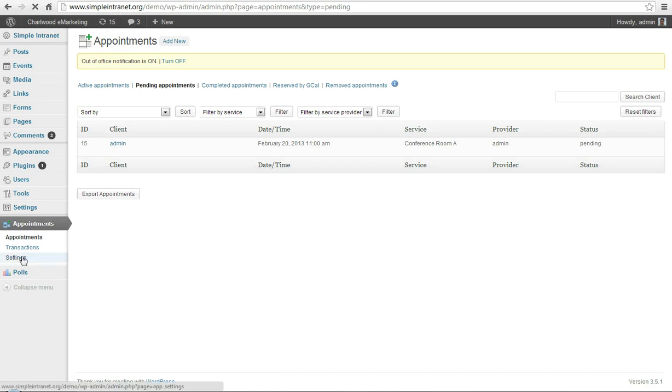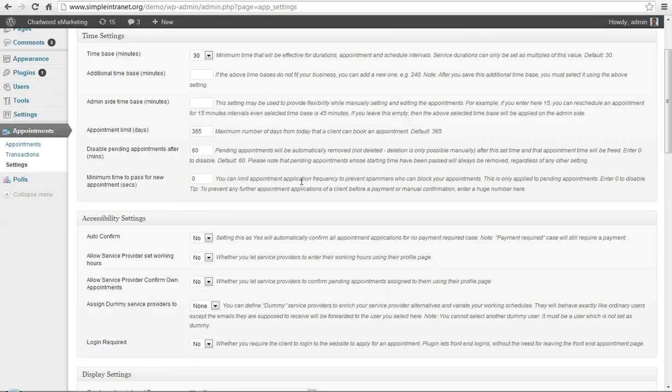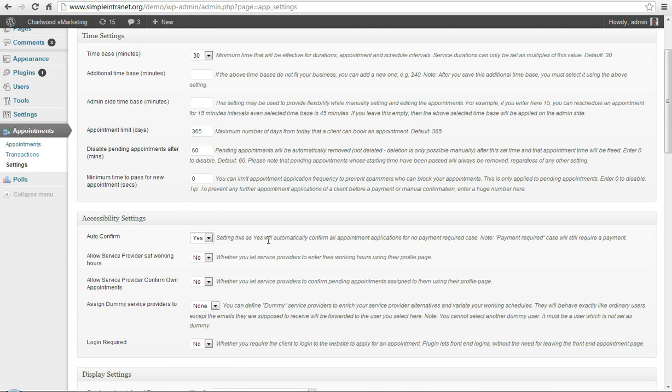You can also, there's a setting for having appointments automatically go active, rather than waiting for them to be confirmed or pending. Auto confirm, you can change this to yes, and the appointments will go straight into the calendar.